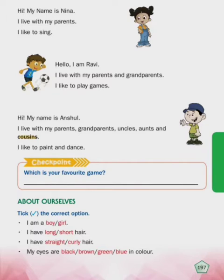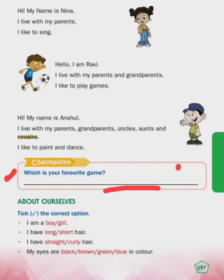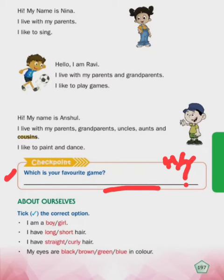Checkpoint: which is your favorite game? You have to write your favorite game - aapko kaisa game bohat pasand hai, woh aapko likhna hai. This is your homework again.